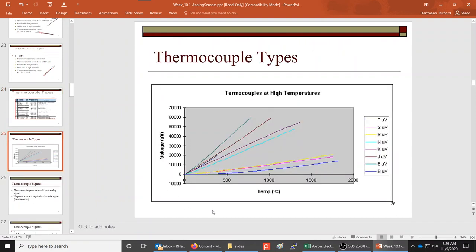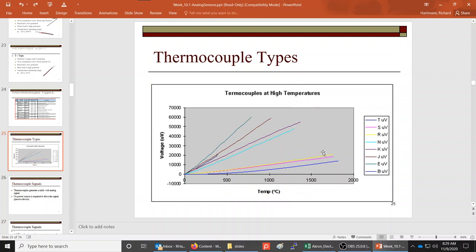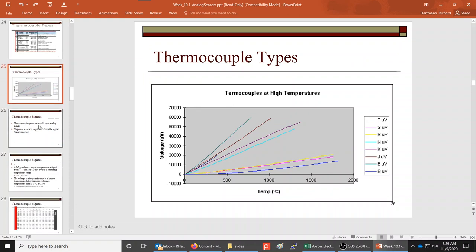One important point this chart shows is that thermocouples are non-linear. You can see it in the blue trace — it curves up. As temperature goes up, the voltage goes up, but not in a nice linear fashion. These are a non-linear type of device. Also remember that they are passive.